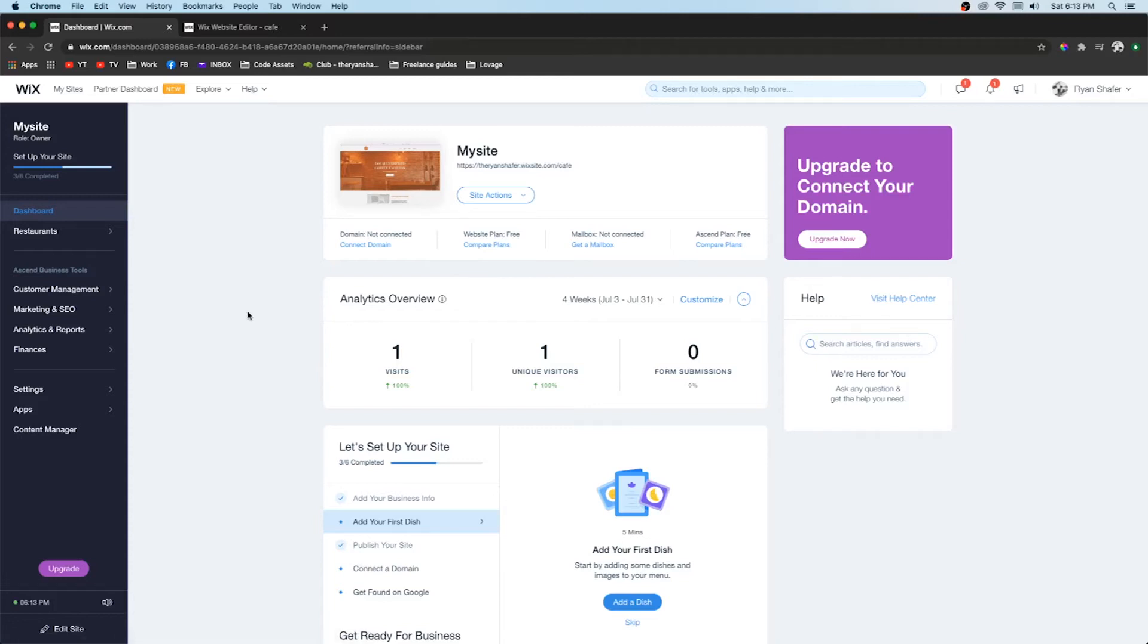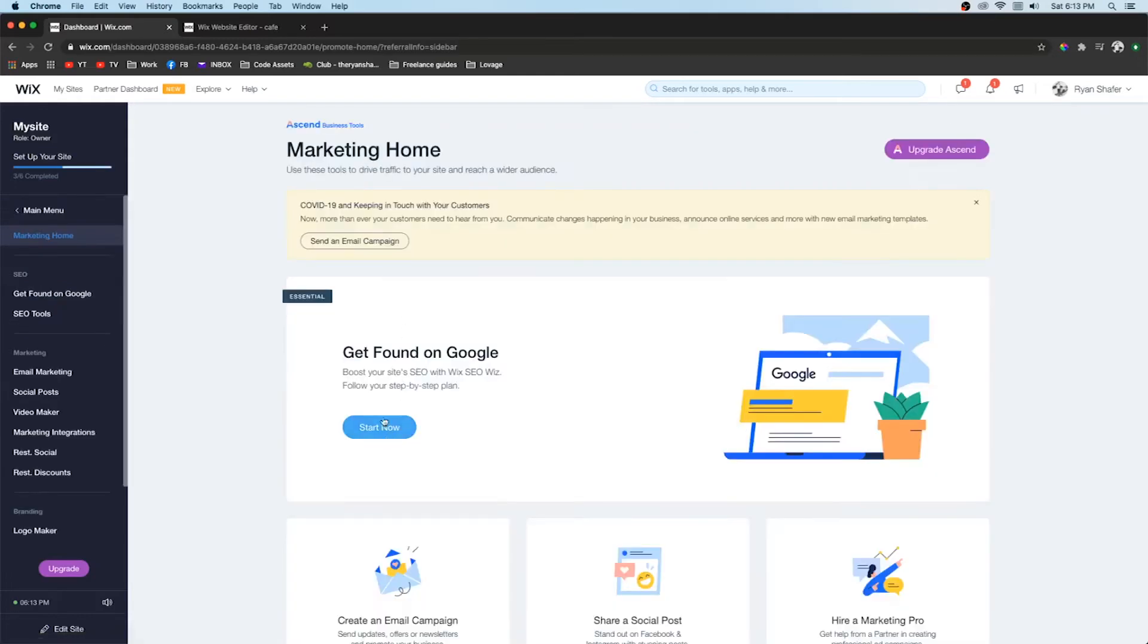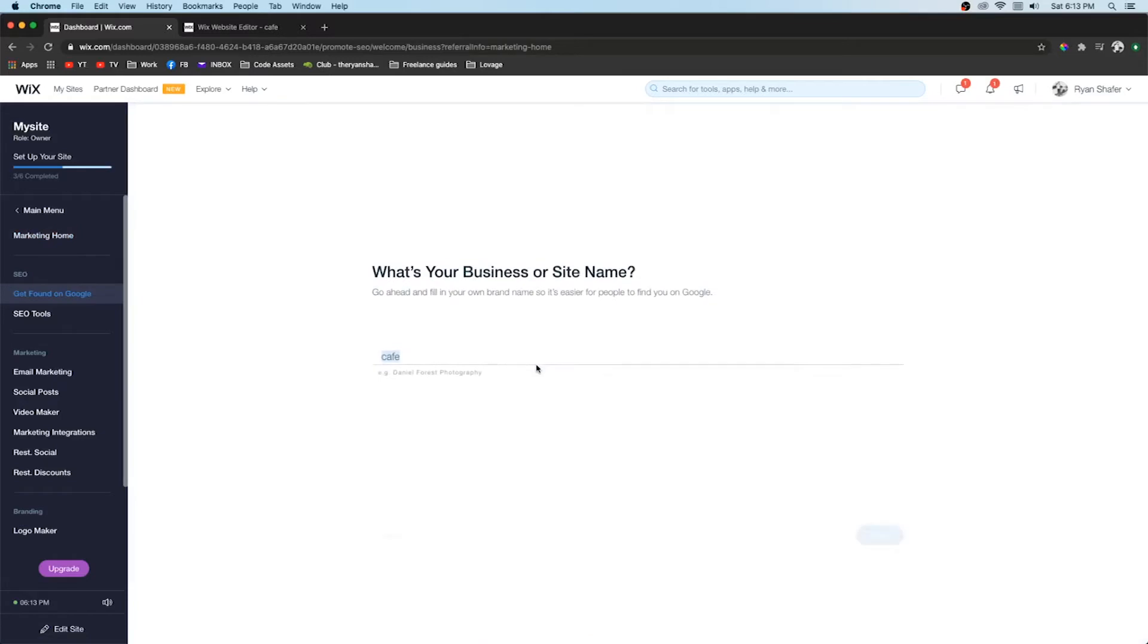To enable this you need to go to your dashboard and go to marketing and SEO. And then go ahead and press this get found on Google. Here you'll be able to set up the initial SEO for your website.